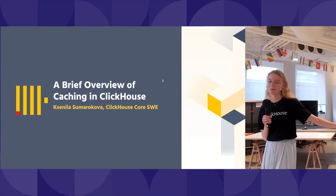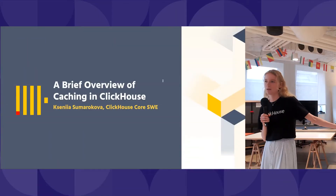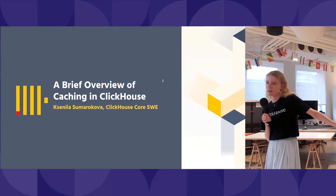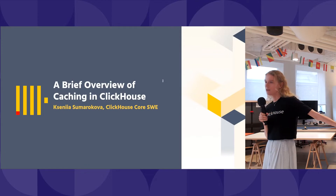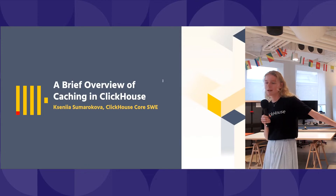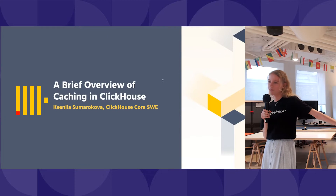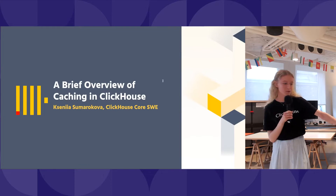Hello, my name is Ksenia and I'm a ClickHouse software engineer. I work in ClickHouse for one and a half years and I'm going to give a brief overview of caching in ClickHouse.